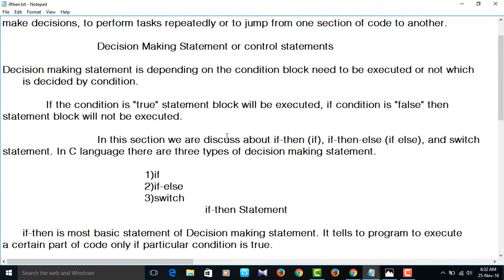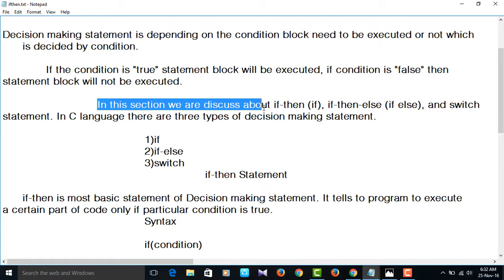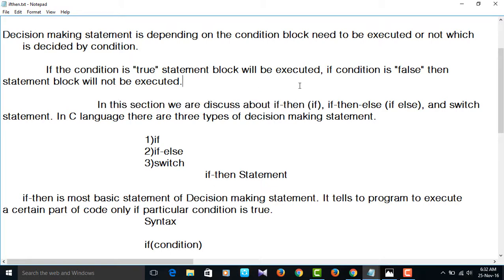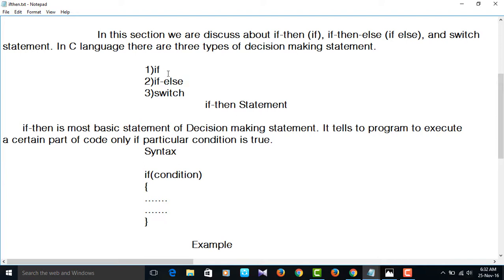In this section, we will discuss: if (also called if-then), if-else, and switch statement. In C language, there are three types of decision-making statements: the first one is if, the second one is if-else, and the third one is switch.